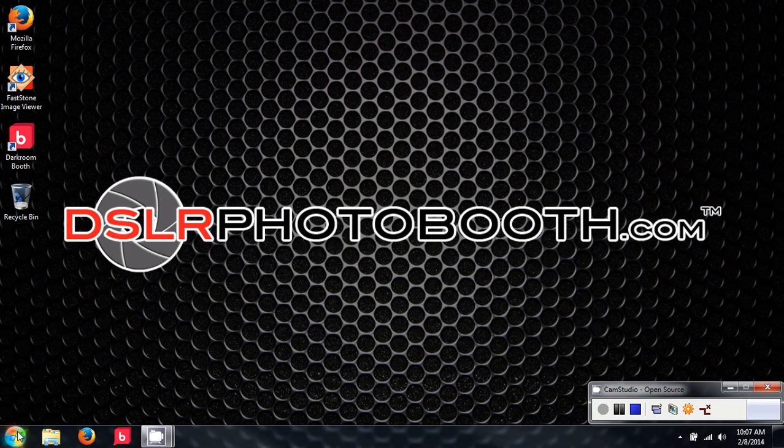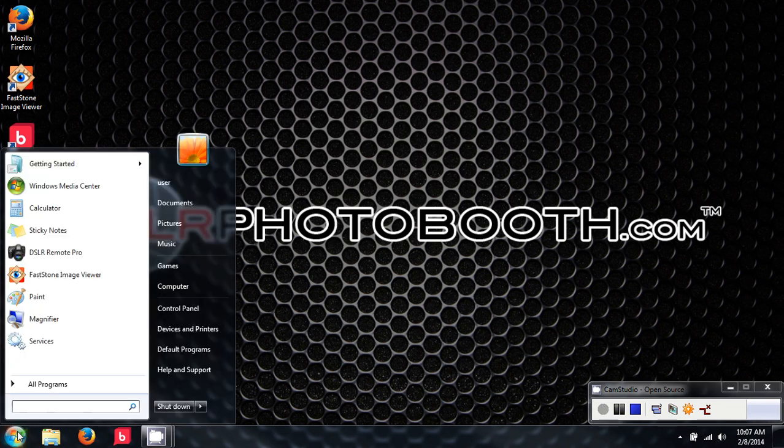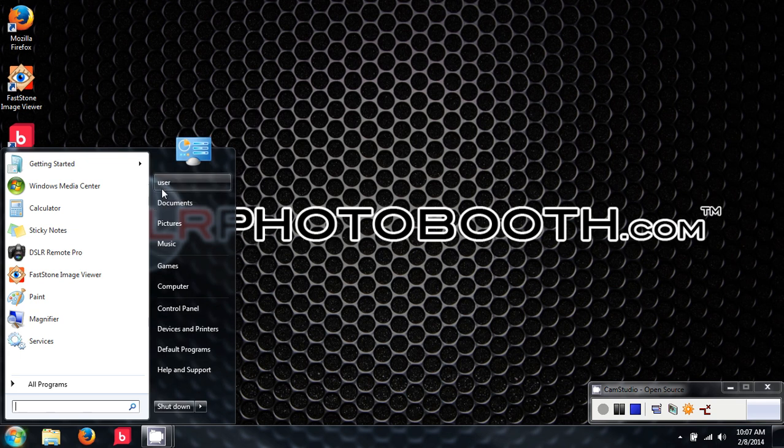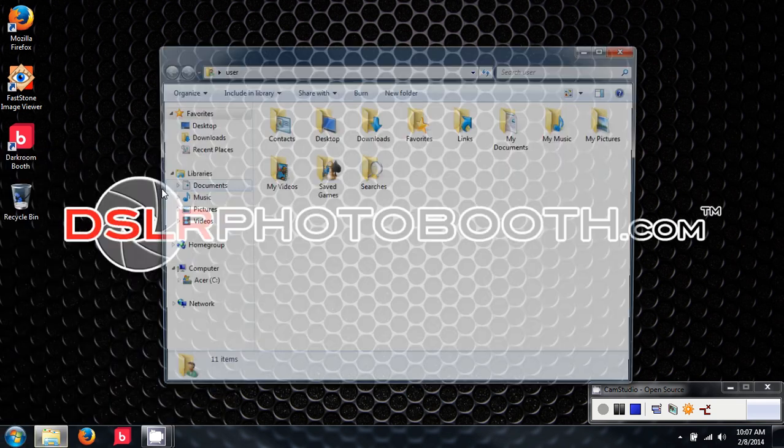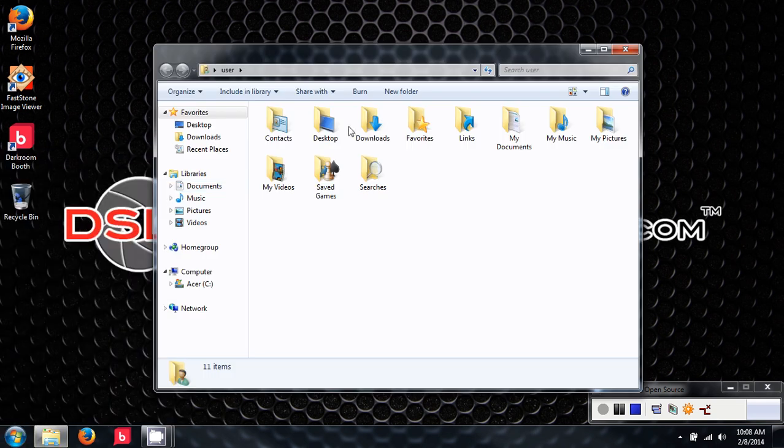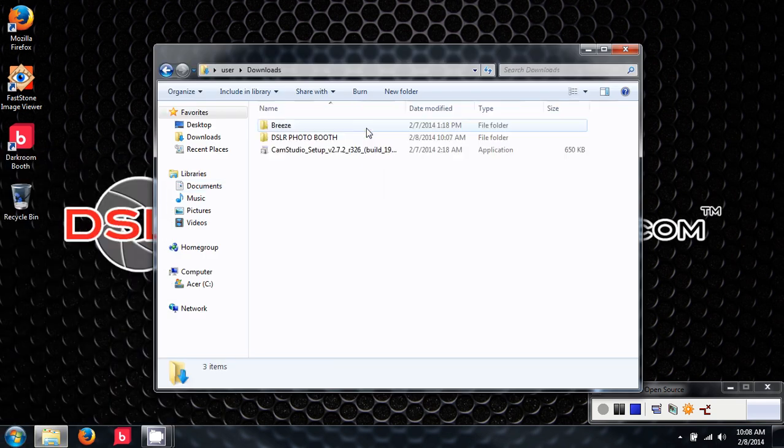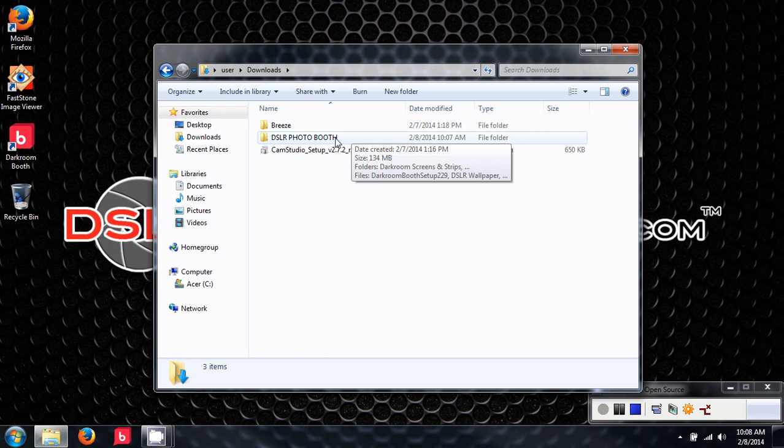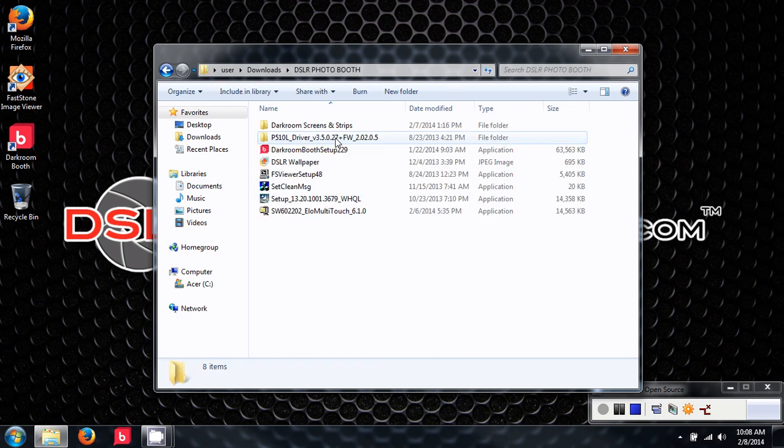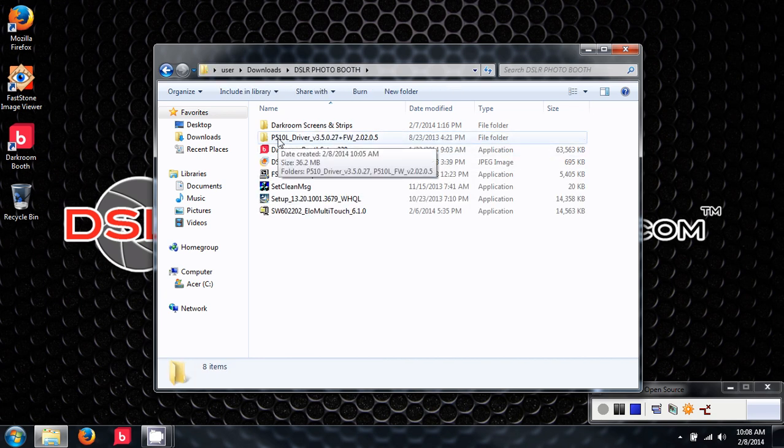I'm going to go over to Start, User, Downloads, DSLR Photo Booth, and we're going to choose the P510L driver.